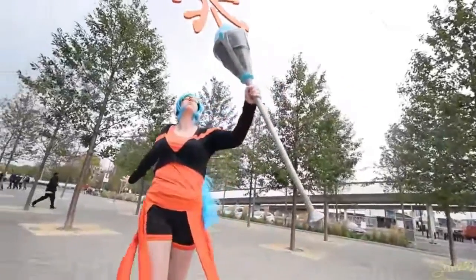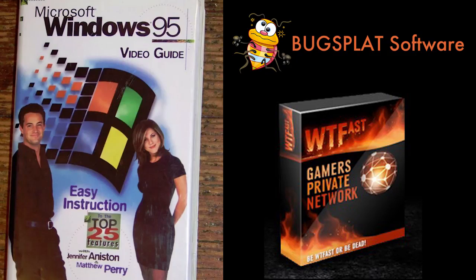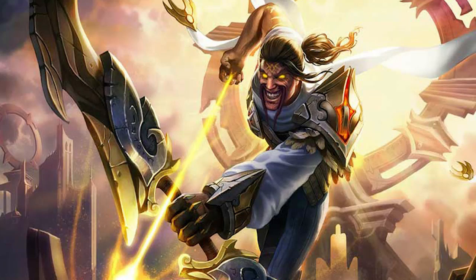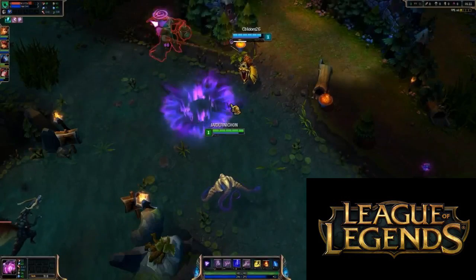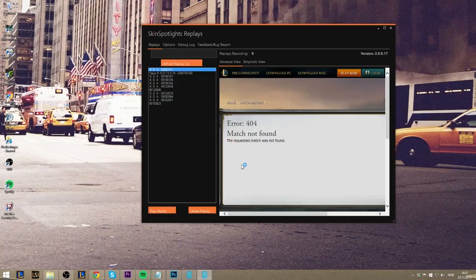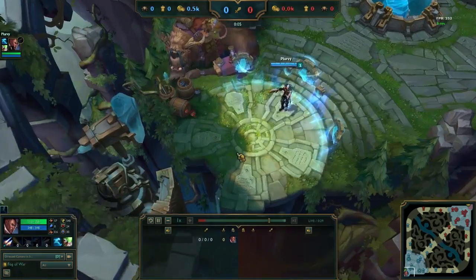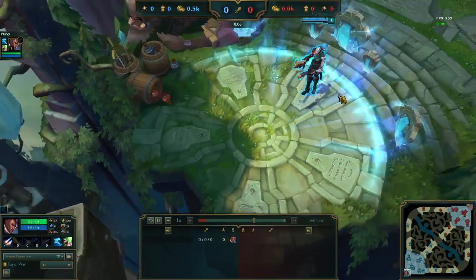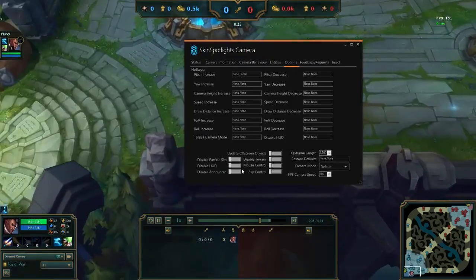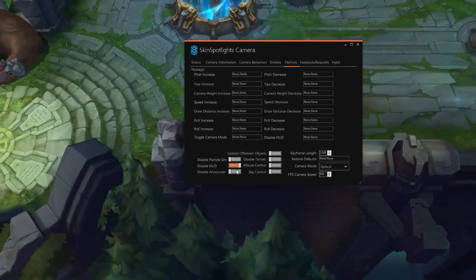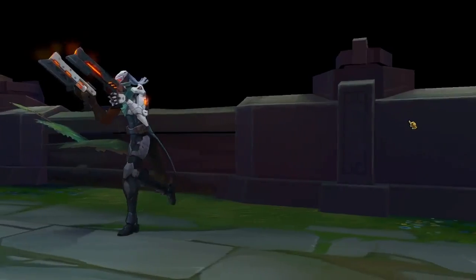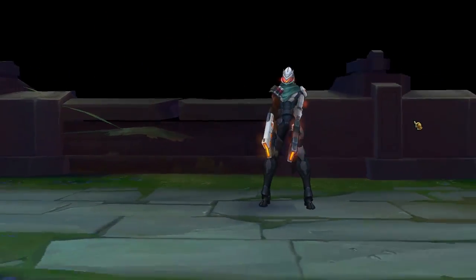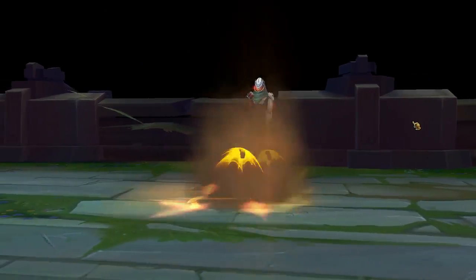First step is getting the programs that I use. You need a League of Legends client that works, Skin Spotlights Replays, and the Skin Spotlights Camera Tool. All those things and how to get them are linked below.